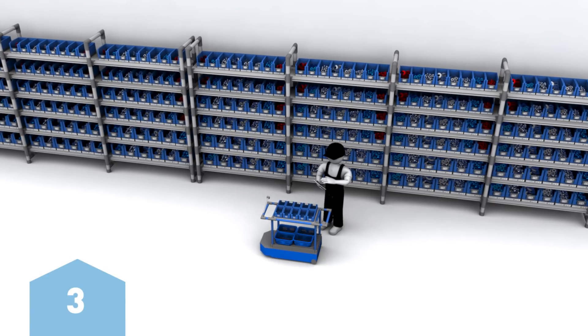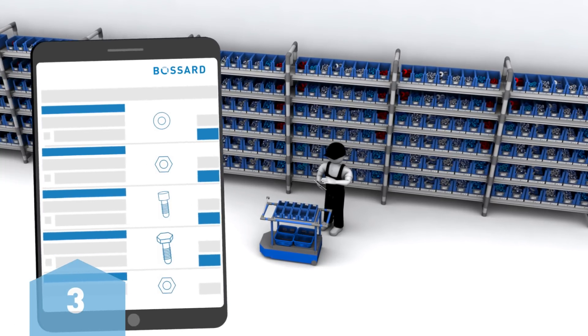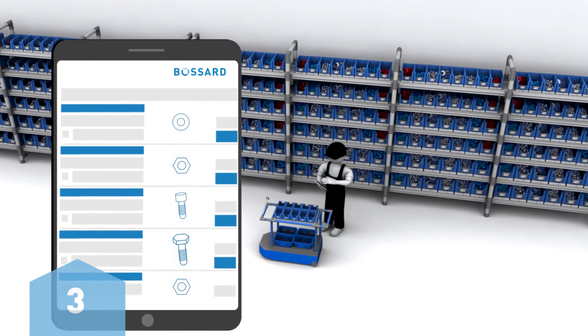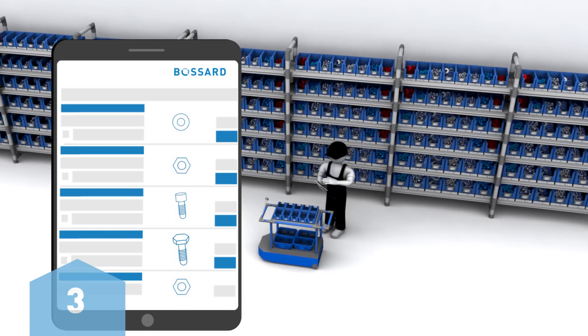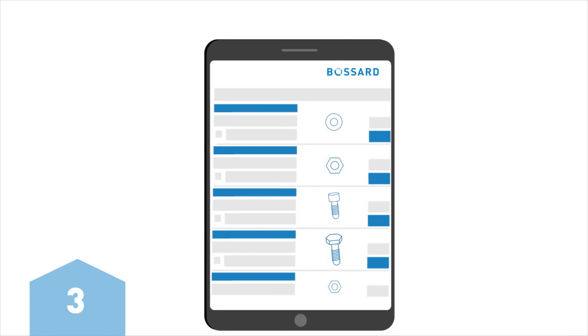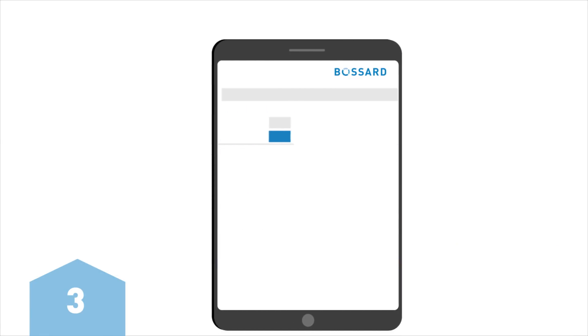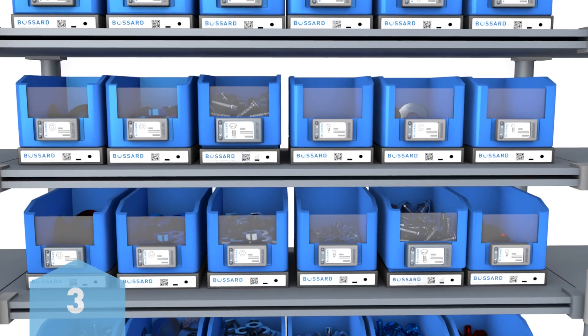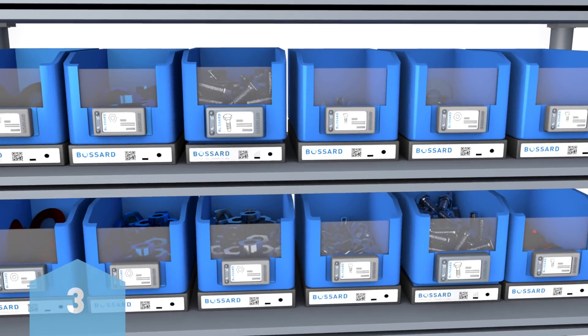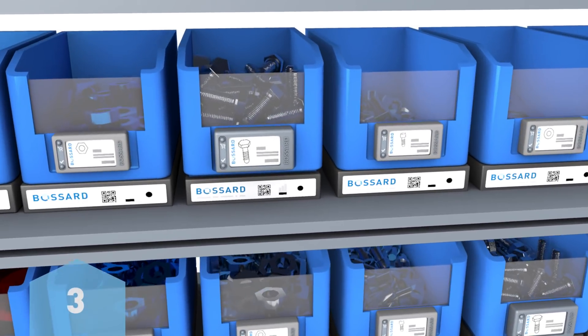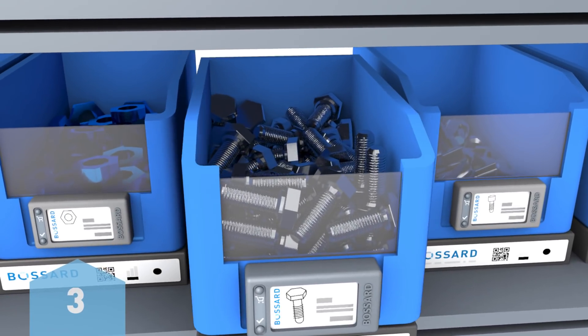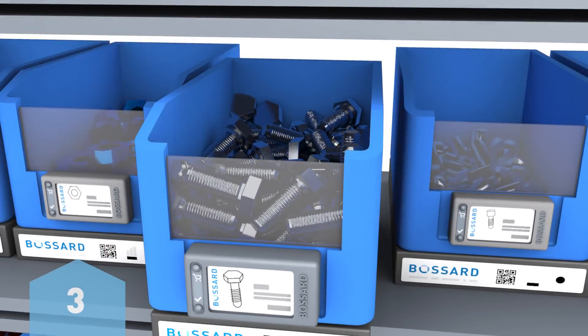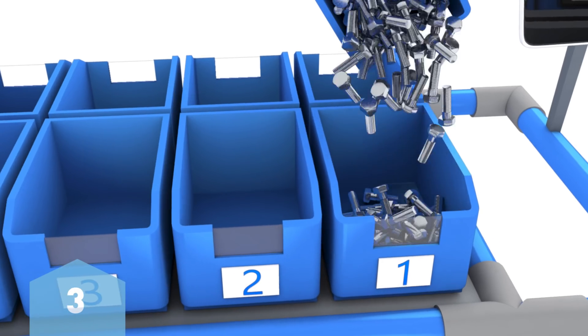The water spider will automatically receive the digital picking list via the Last Myo Management mobile app. With the help of intuitive and paperless instructions, the water spider can efficiently pick the requested material at the central storage locations.